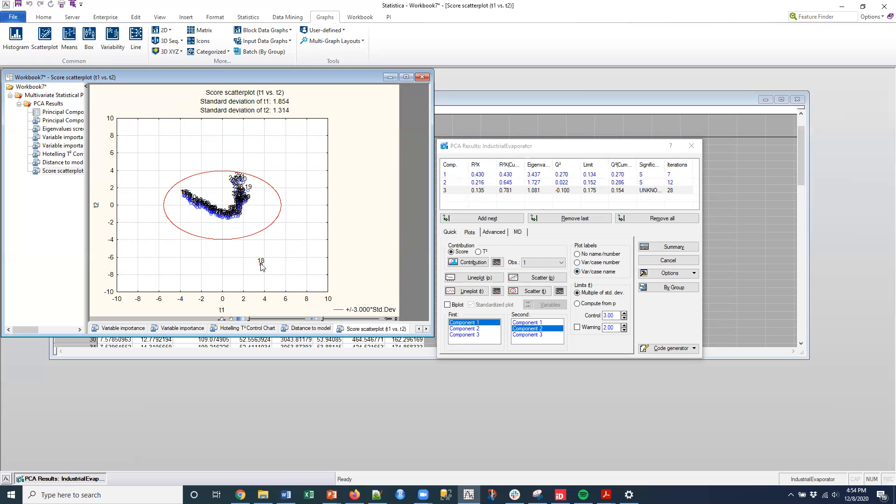And so then I can look at how these two components are related, right? And boom, there is our familiar point number 18 that is showing up out here as an outlier as well. So, okay.